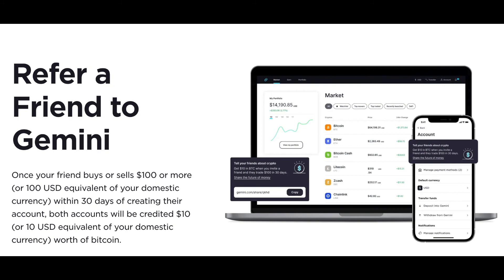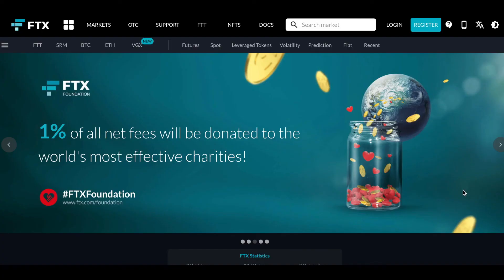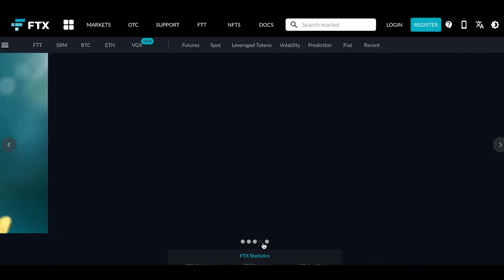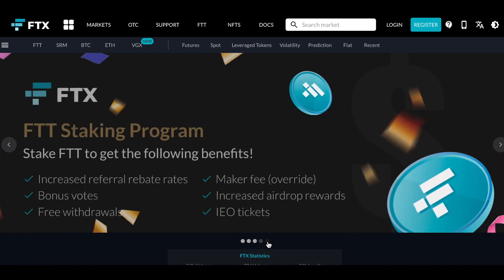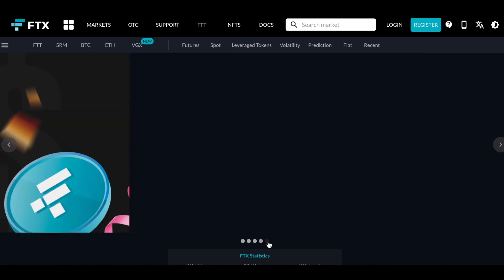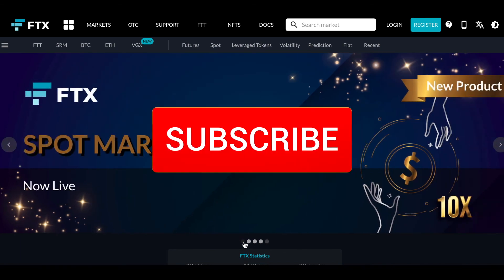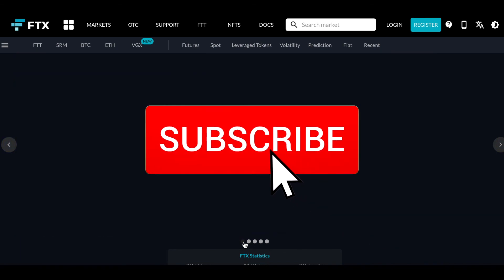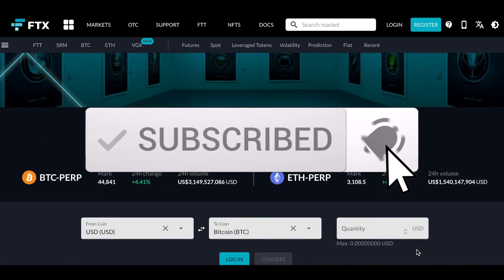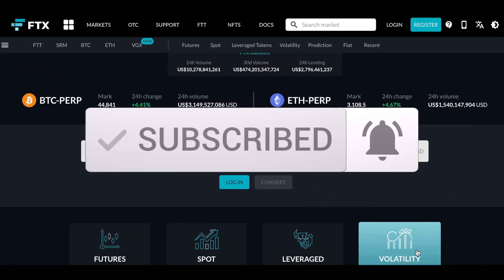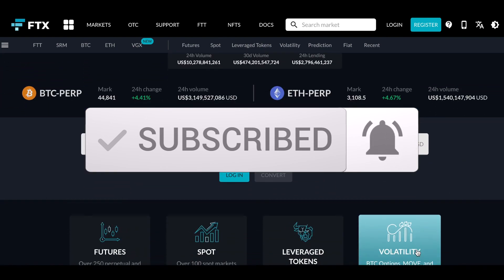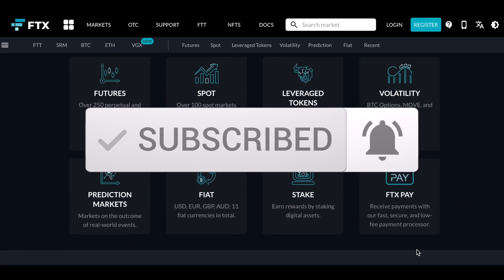For safety and ease of purchasing, I have also set up an FTX account, and I'll be covering that in the next video, so do watch out for it. Hope you guys enjoyed today's video — do hit the like button and subscribe to my channel. Thank you.